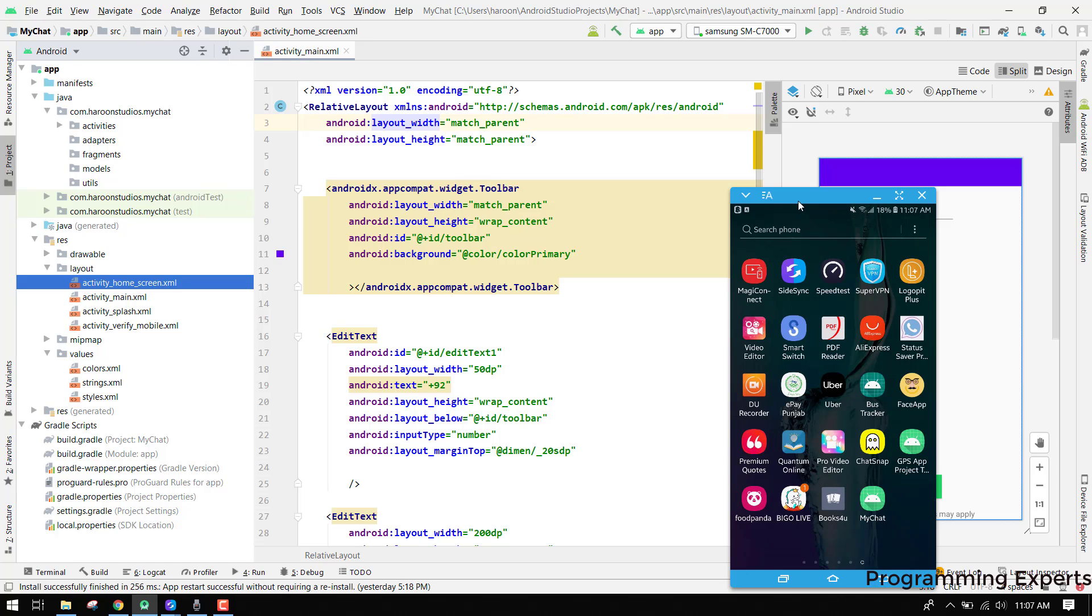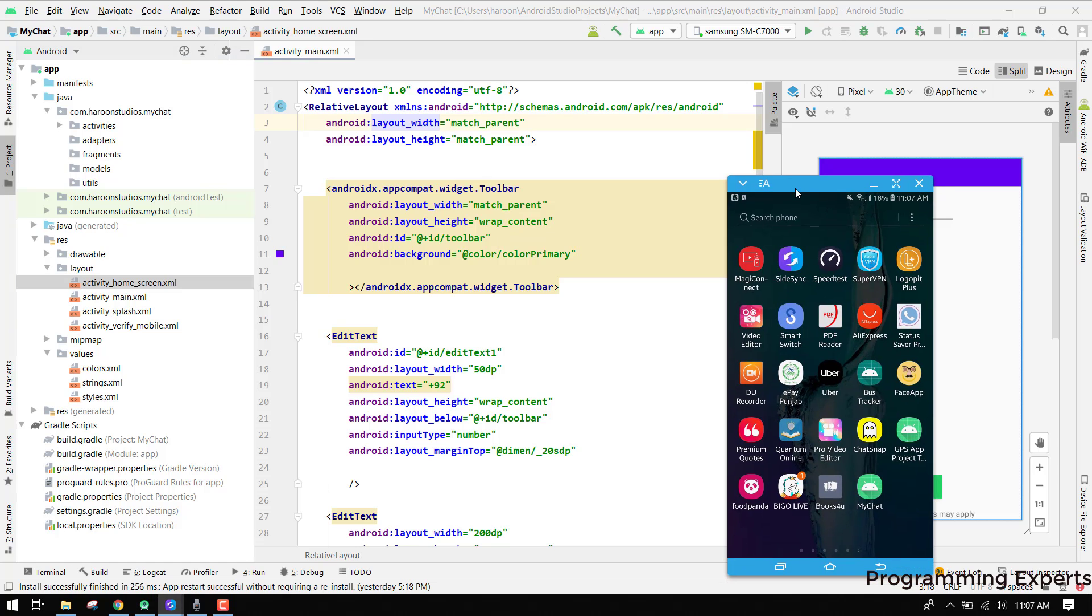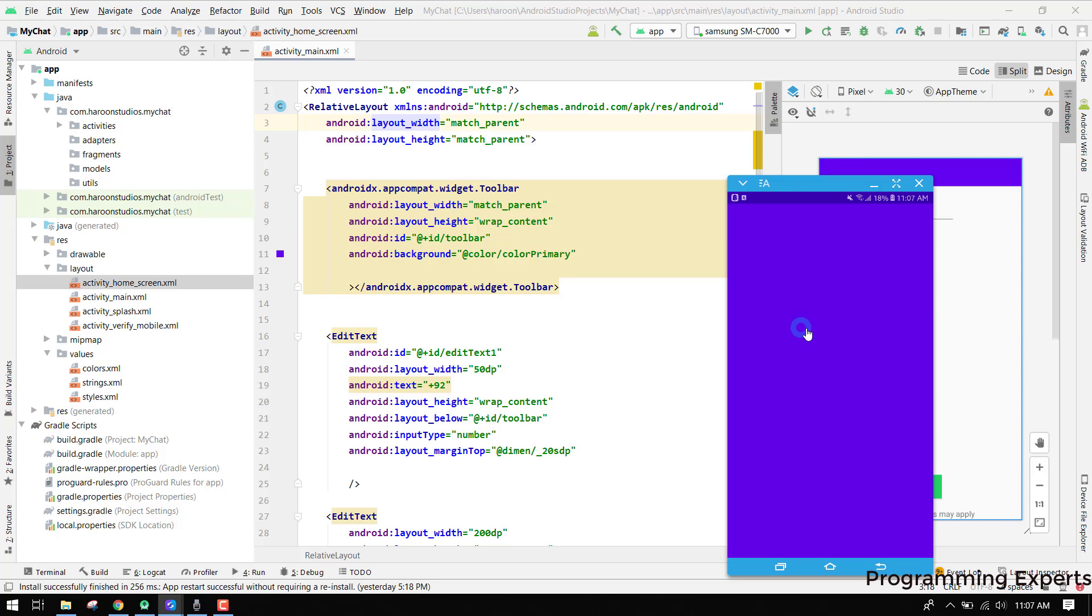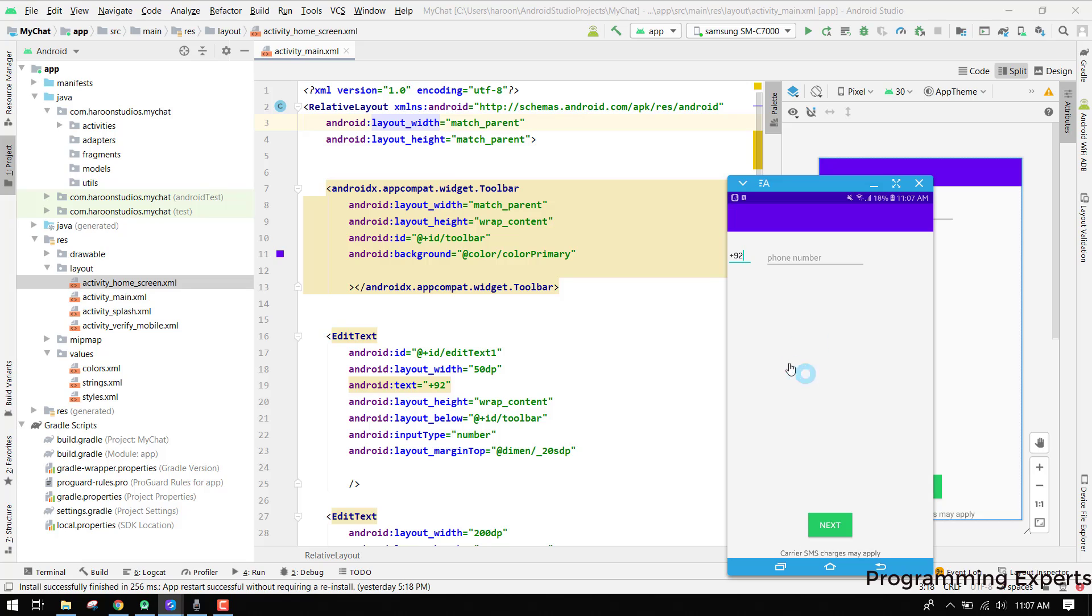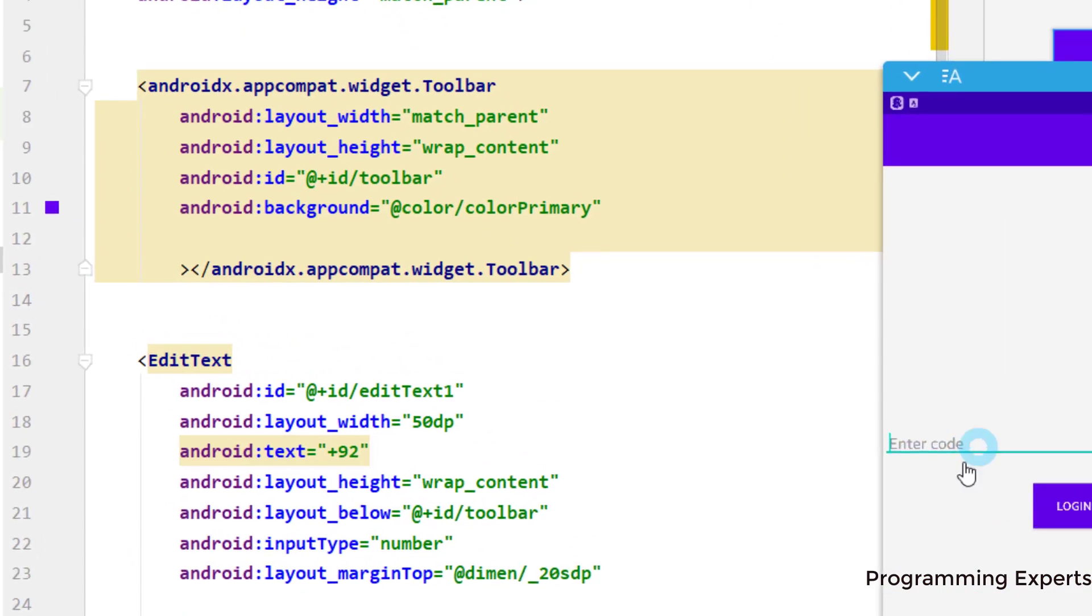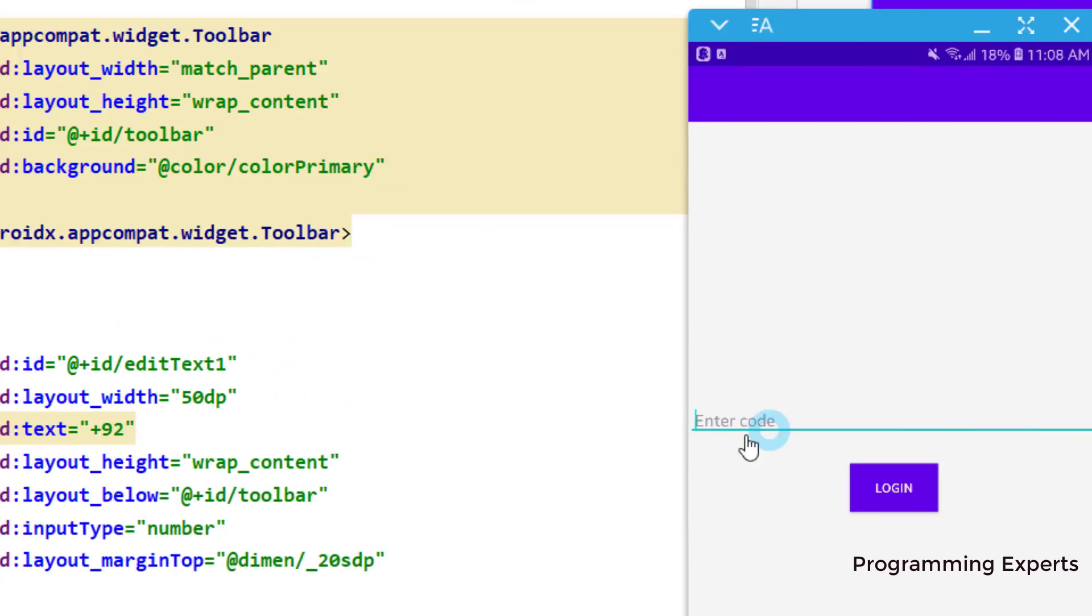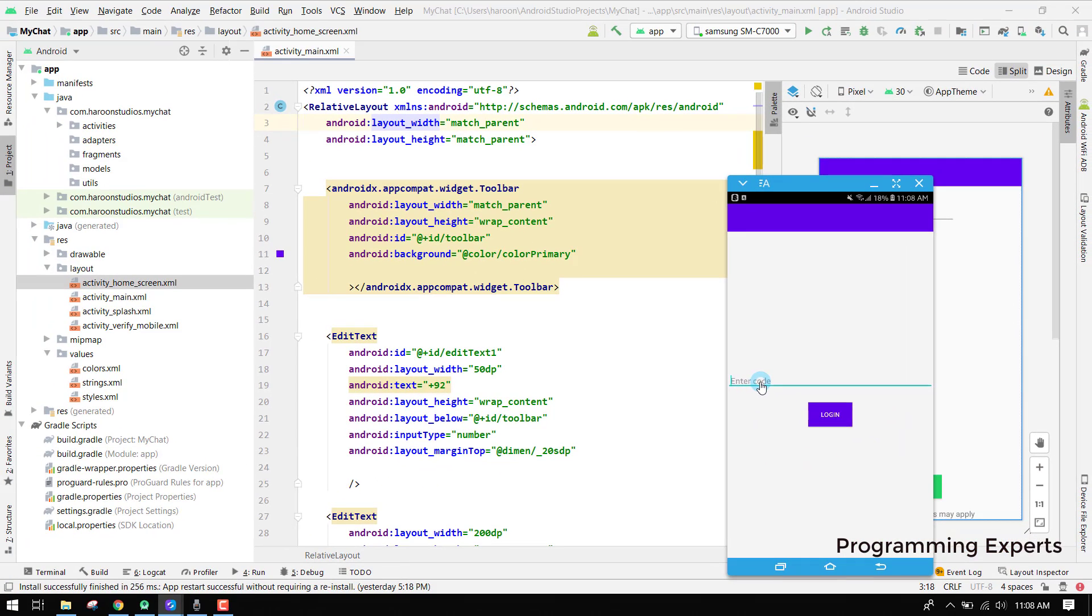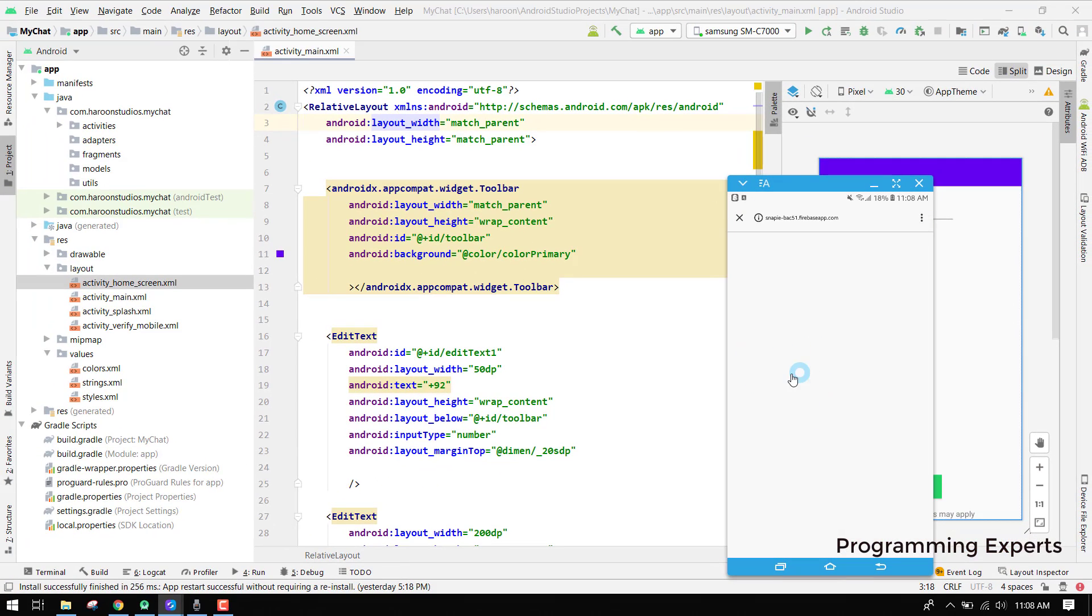First of all, I want to show you the demo of how it will work. Here I have this app and you can see I have the splash screen first, and then we have to input our mobile number. Here I will input my number: 508-996-26. That's my phone number and I will click on next, and there you can see enter code.